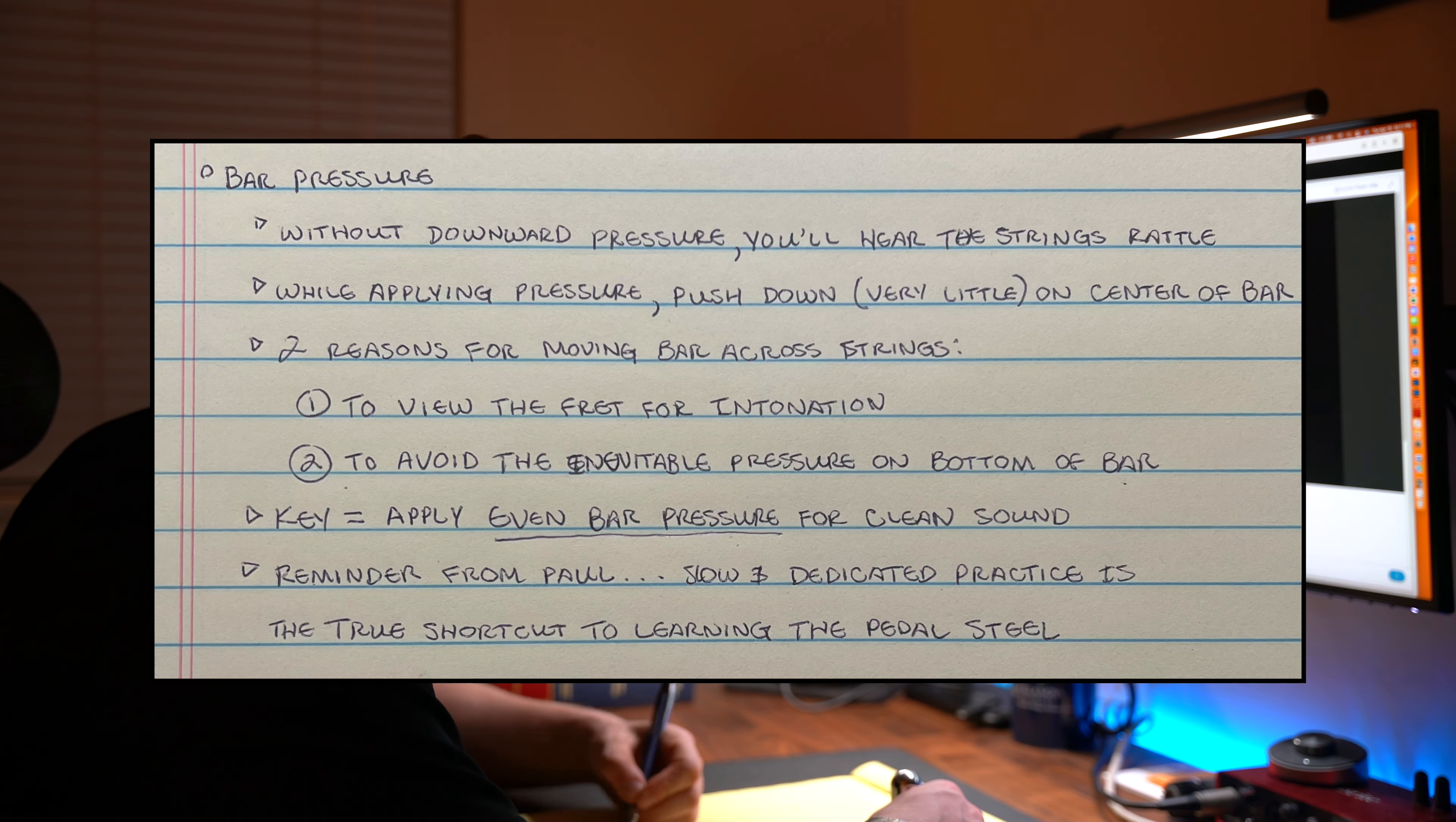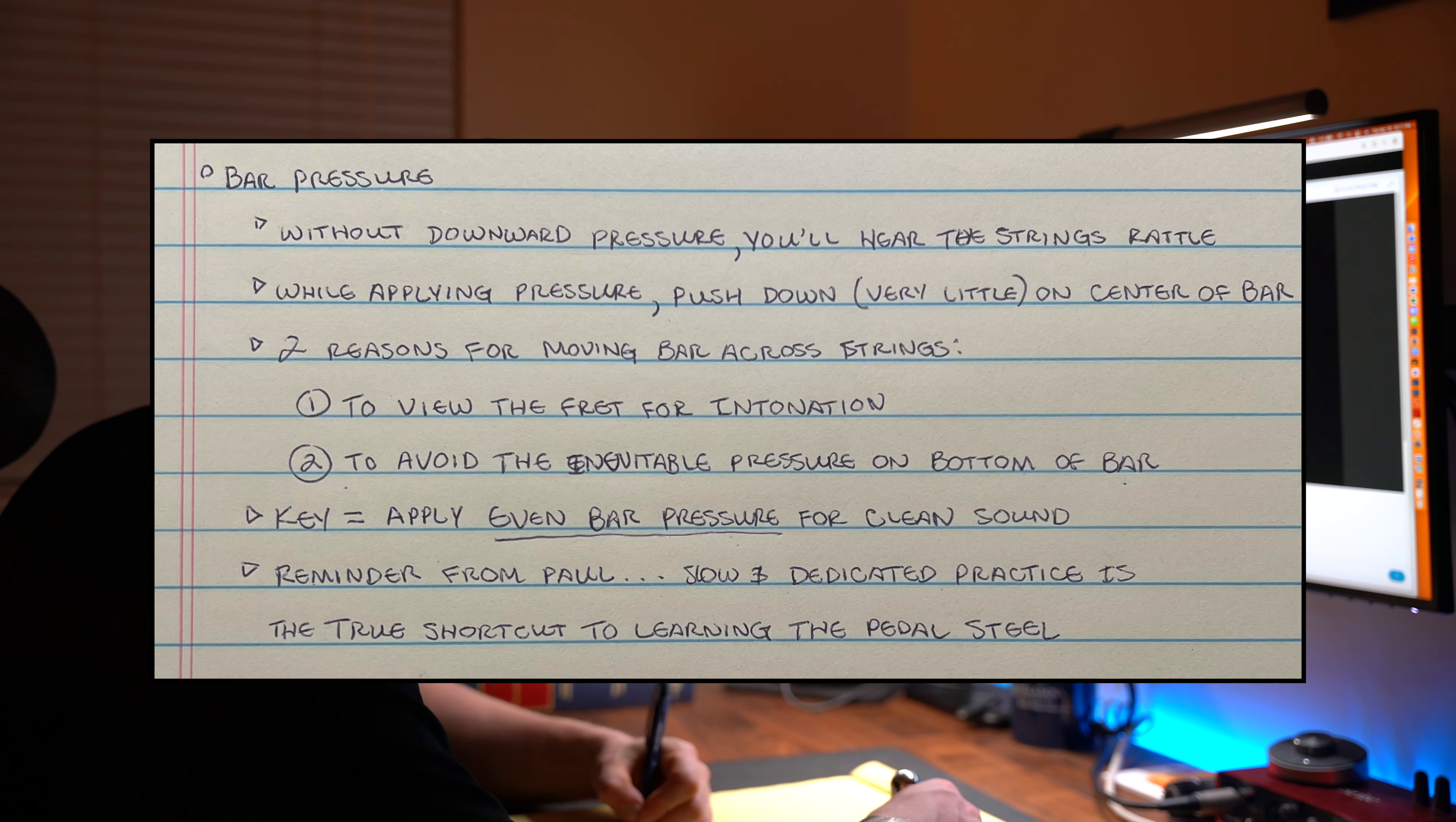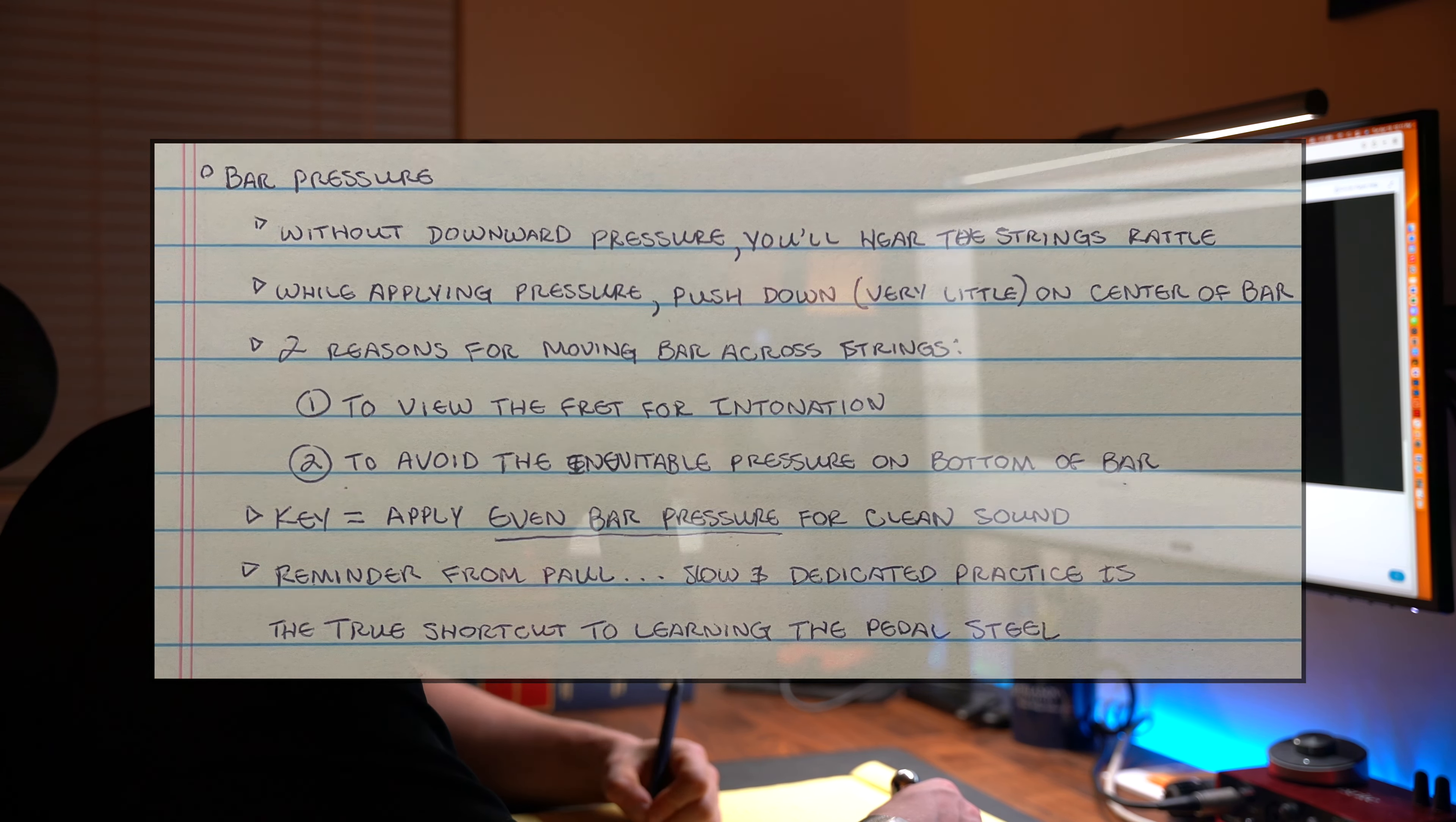Welcome back everybody for day 63. Today I did a quick lesson on tone bar pressure.